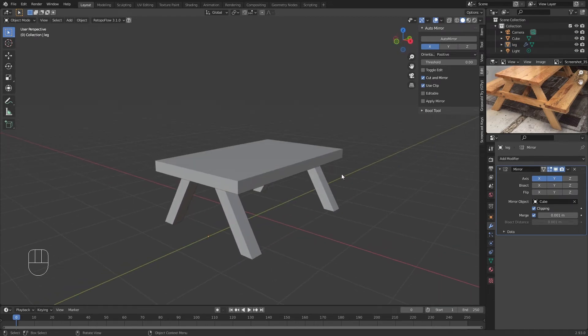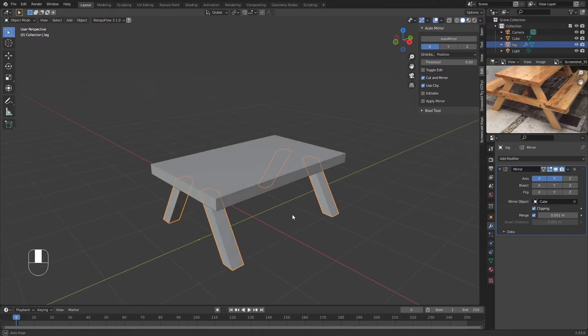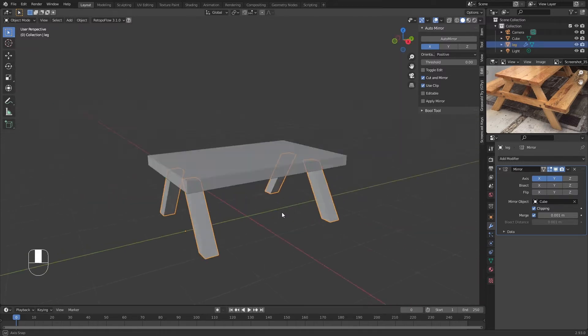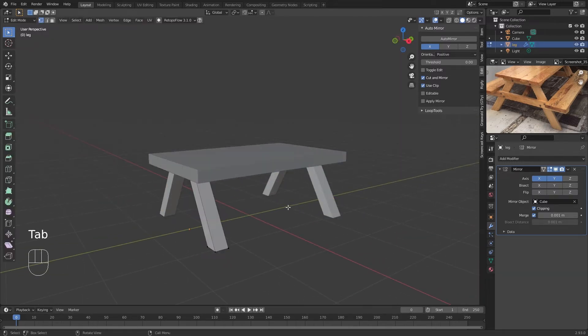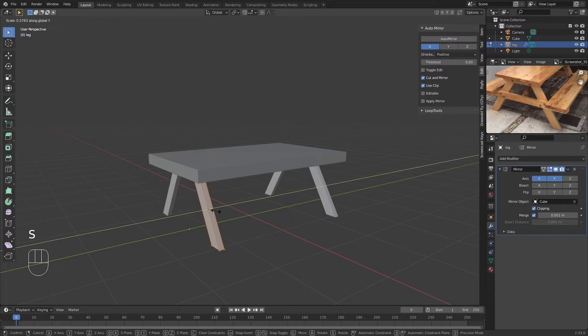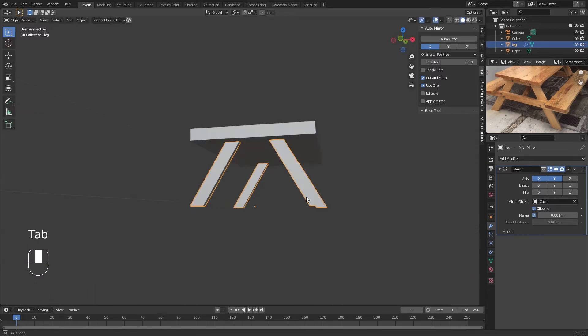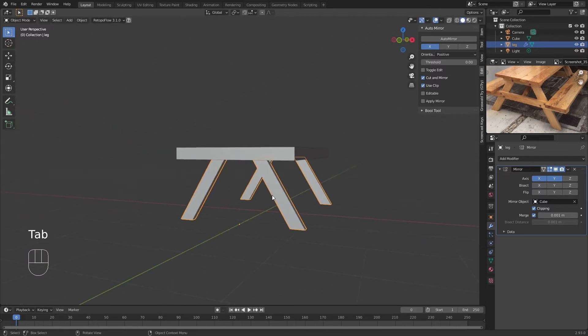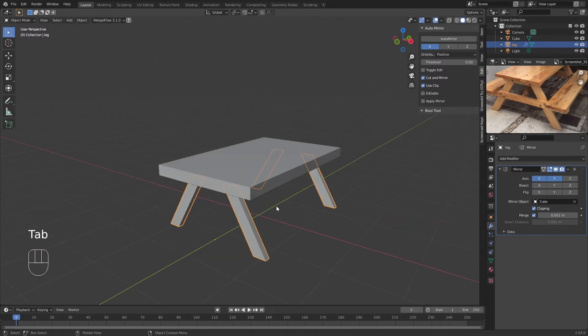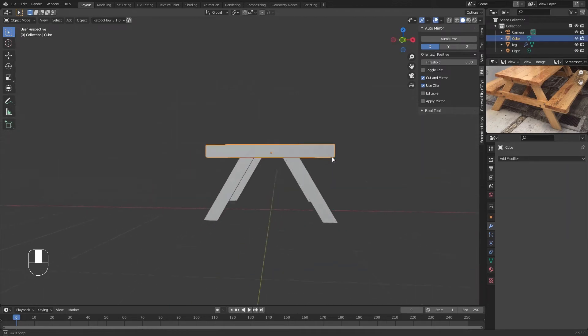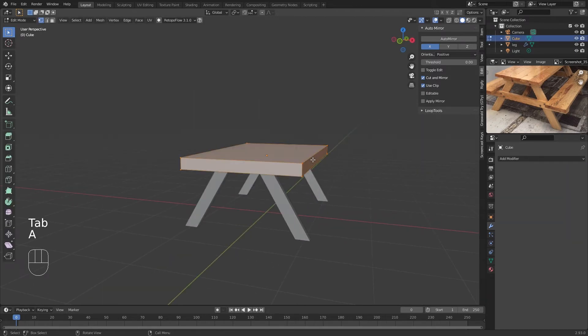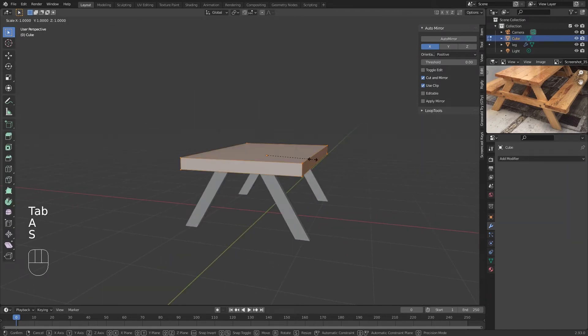It looks like these legs are pretty slim and thin, so what we can do is go back to Edit Mode, select this, and scale on the Y-axis to make it thinner. As you can see, it is mirrored, so if you make changes on one of these, you're going to make changes on the entire thing as well. This kind of looks a bit fat, so I'm going to scale it on the Z-axis again and move it down.